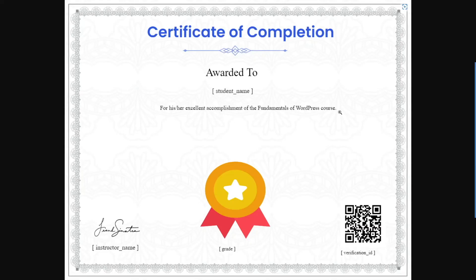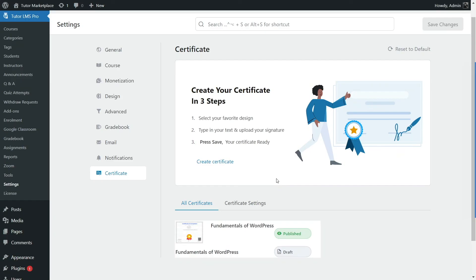The certificate I built might not look that great since I don't have much design knowledge, but the purpose of this video was to show you how you can customize your certificates using the Certificate Builder. As you've seen, the amount of customization options the builder provides is truly amazing — you can create unique certificates for your courses. That concludes our video. If you found it helpful, give it a like, share it, and subscribe to this channel for more videos like this. Thanks for watching — see you in the next video.